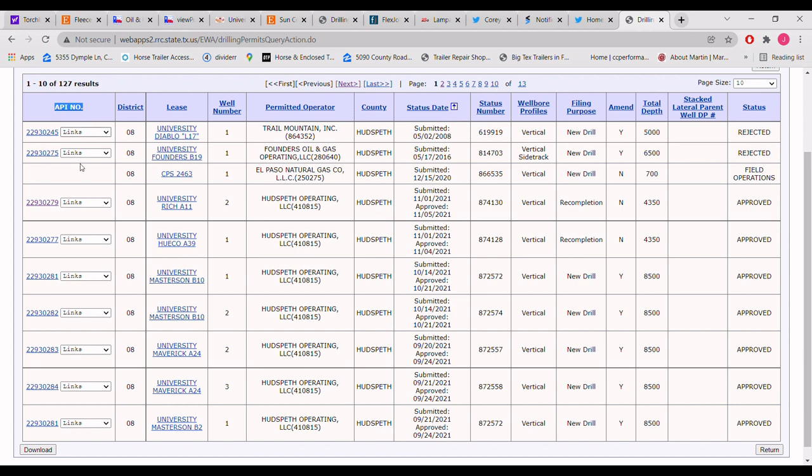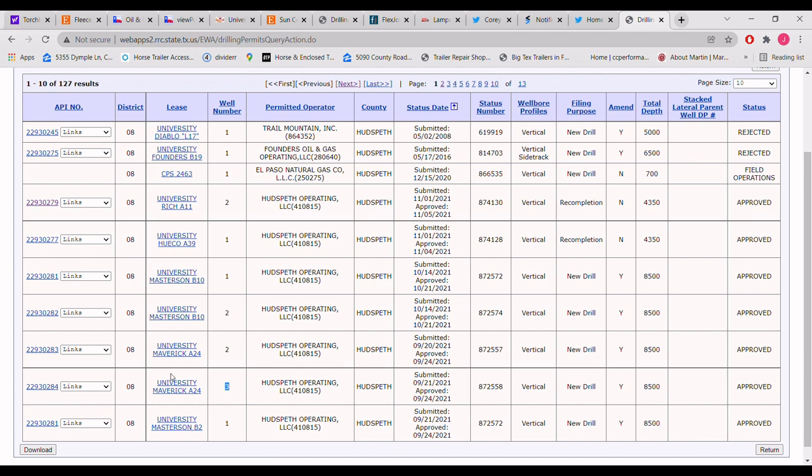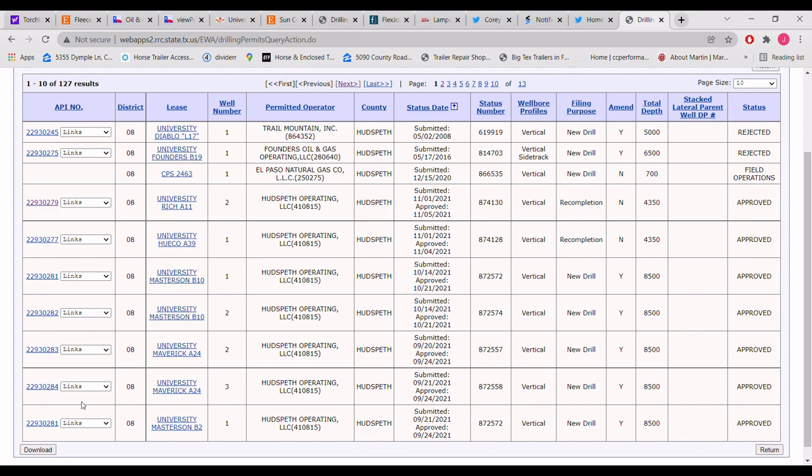API numbers. So here's like I talked about in my earlier videos, always look at the API number of the well. That's like your social security number of the well. Because some of these wells like University B10, number one or number two, right? Same as University Maverick A 24 number three. Look at that, 229. Basically look at the last few digits, 284, 284 here.